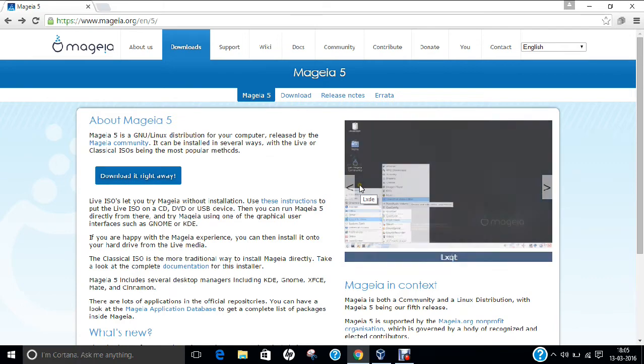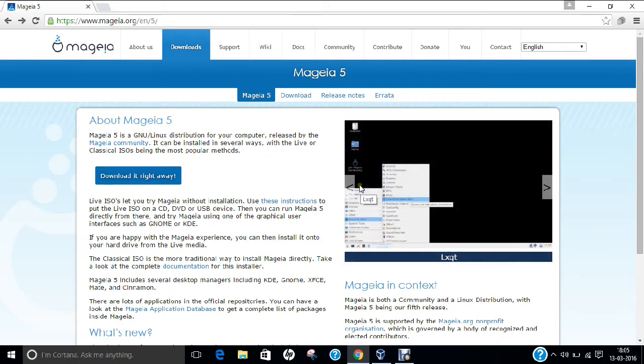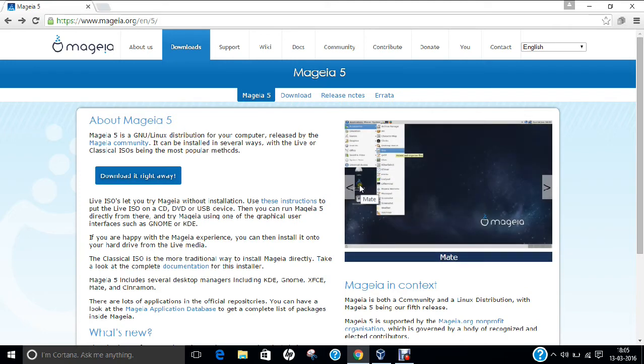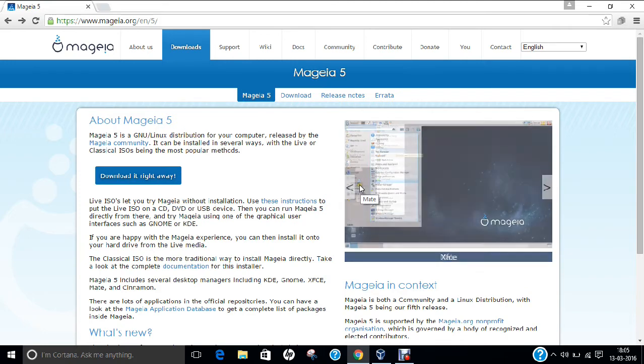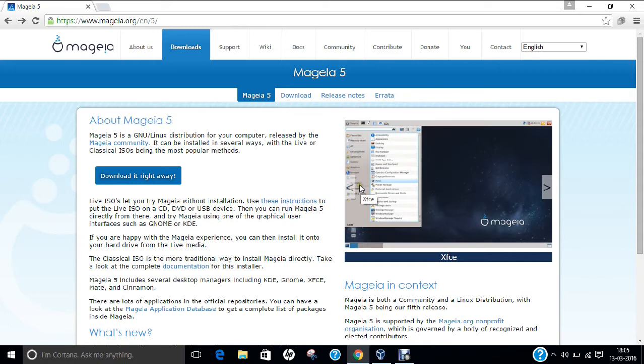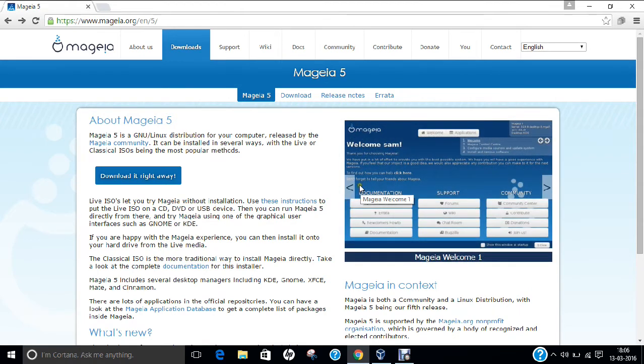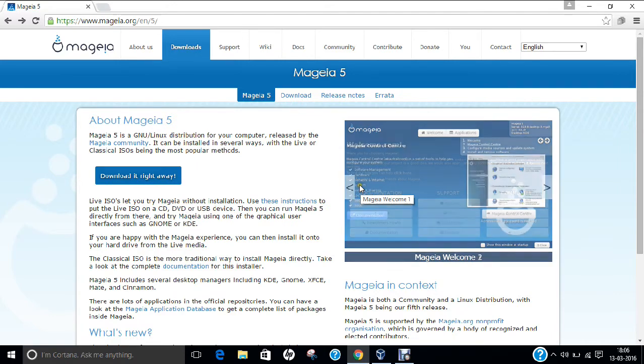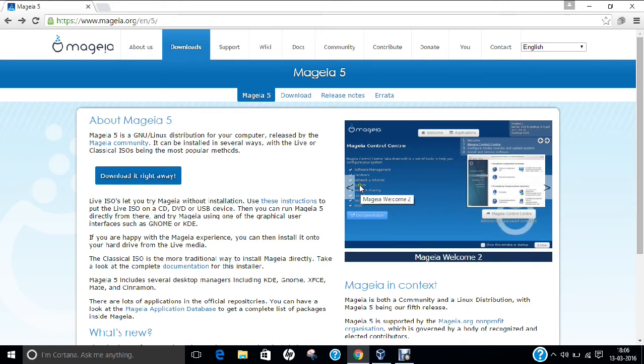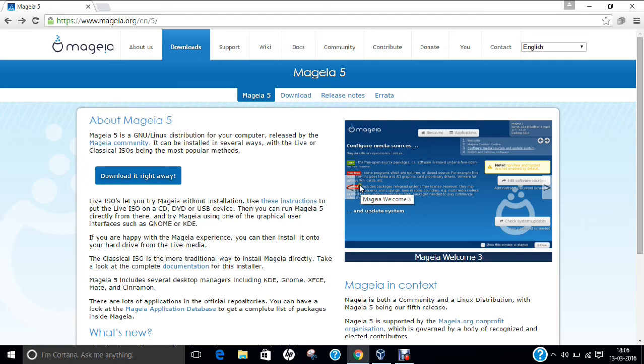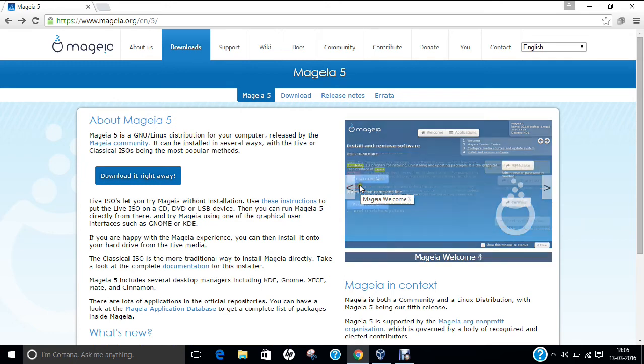Mageia is planned to be released on a 9-month release cycle, with each release supported for 2 cycles, that is 18 months. The latest stable release under Mageia is Release 5, which we are going to demonstrate in this video. Mageia was created in 2010 as a fork of Mandriva Linux by a group of former employees of Mandriva SA and several other developers, users, and supporters of the Mandriva community.